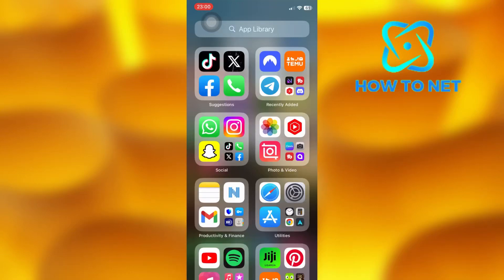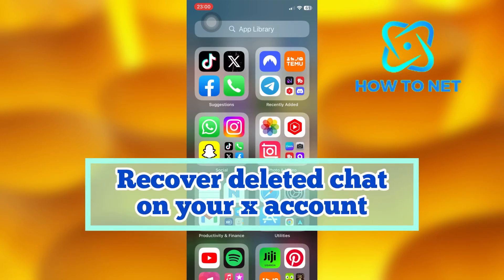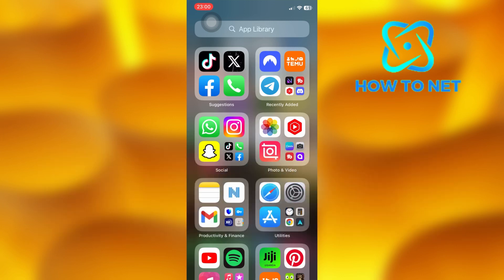In this simple video tutorial, I'm going to share with you how you can recover deleted chat on your Twitter account. You can simply get back all deleted messages on your X account in just a few simple steps.